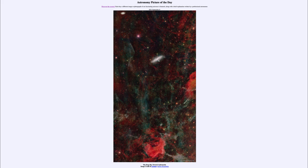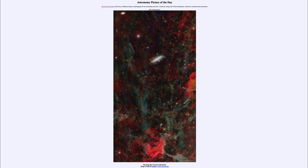That was our picture of the day for September 8th, 2021, titled The Deep Sky Toward Andromeda. We'll be back again tomorrow for the next picture. Until then, have a great day everyone, and I will see you in class.